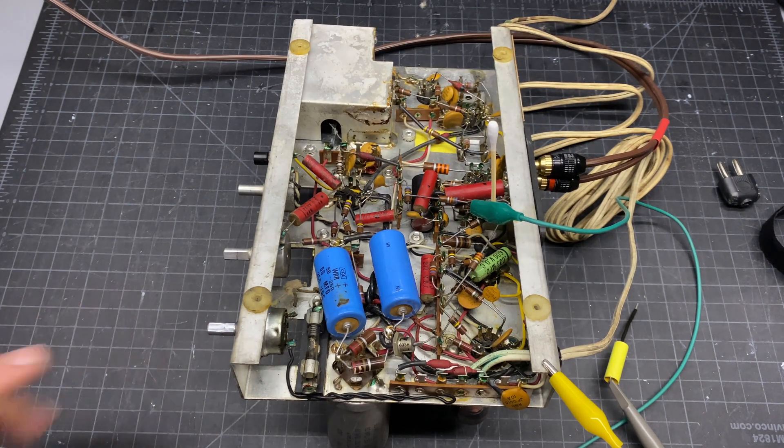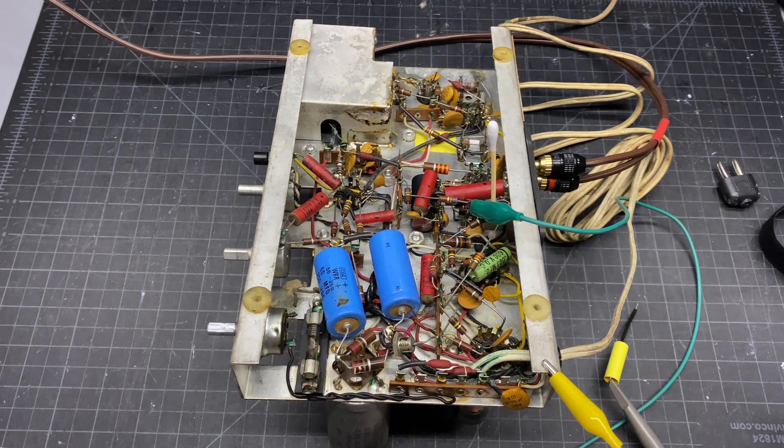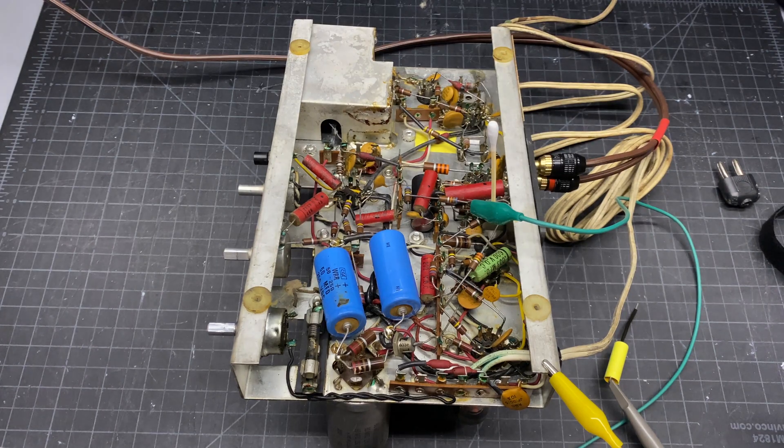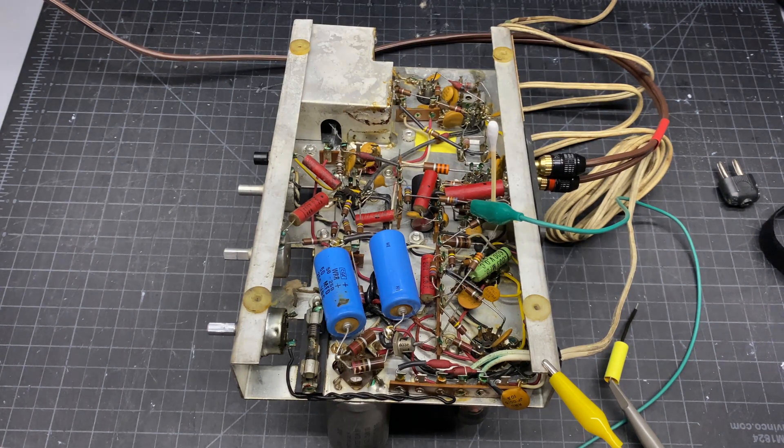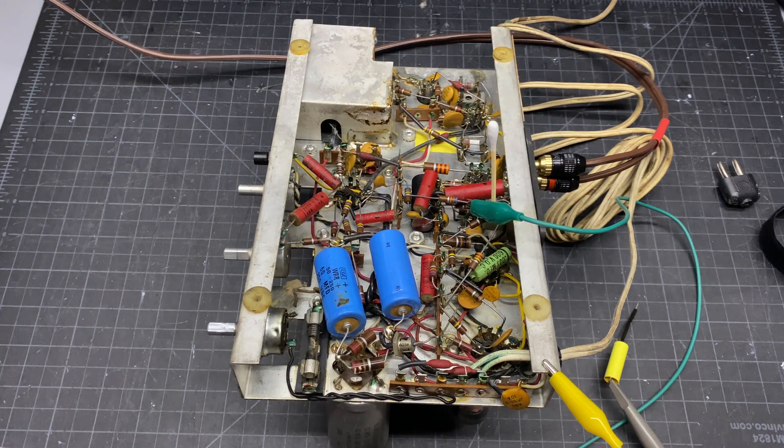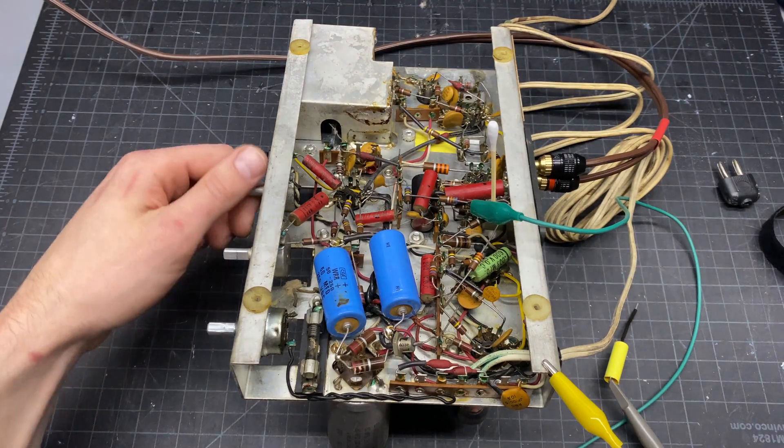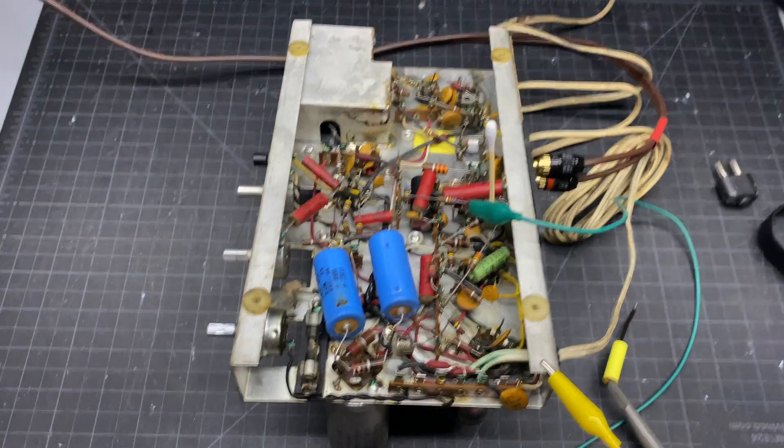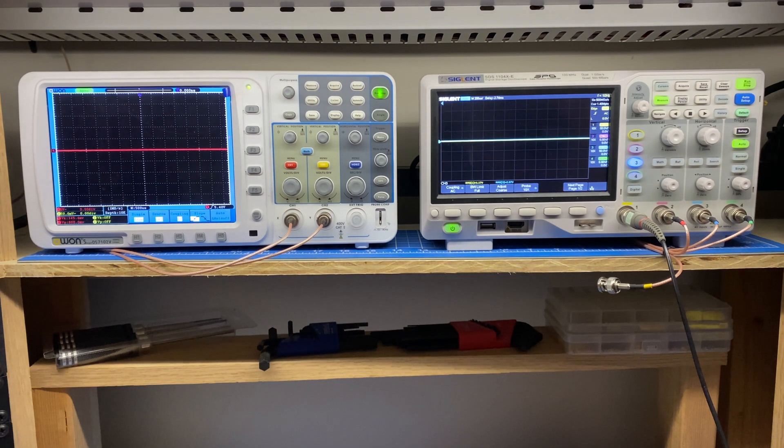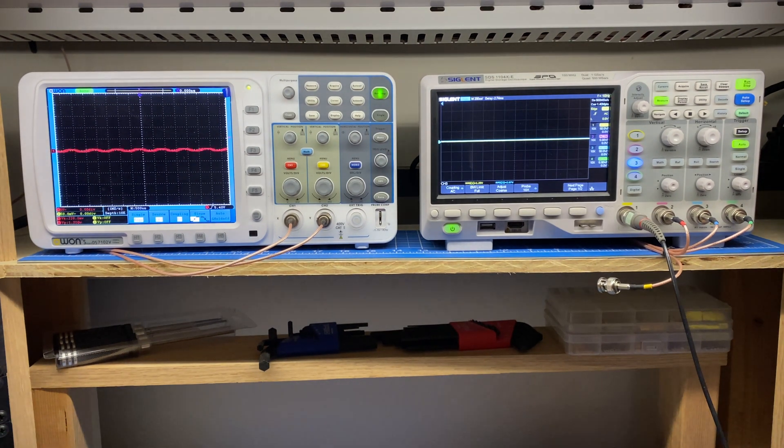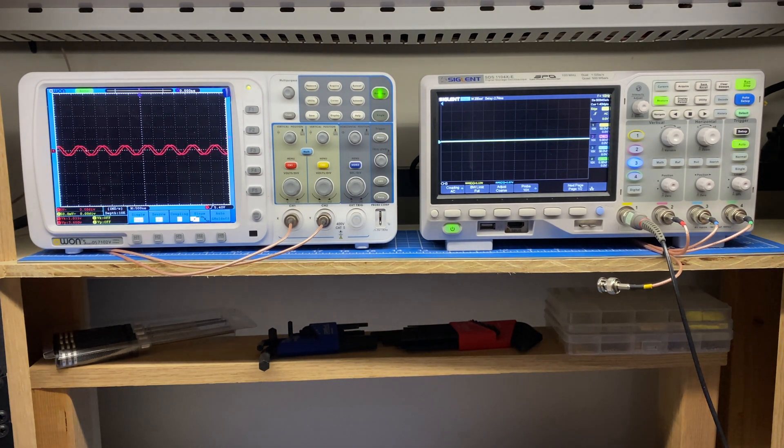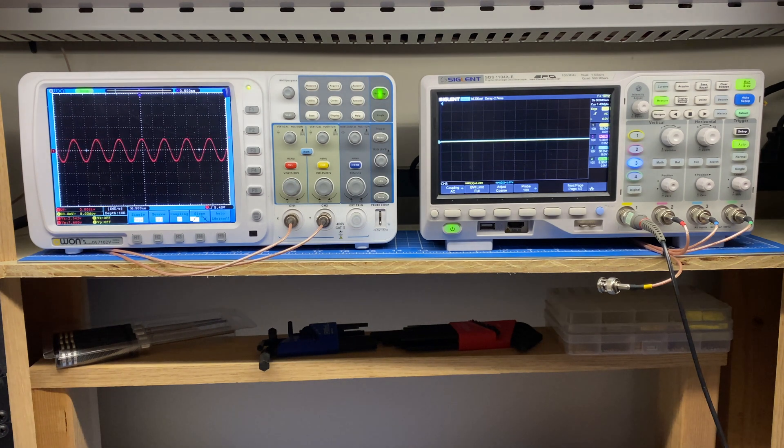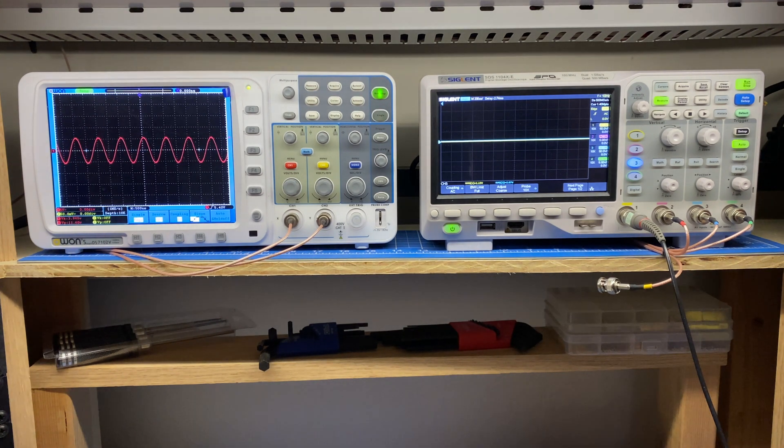So this is on right now. I've got a little bit of filament light on my dim bulb here. And I'm just going to start feeding a sine wave into the unit and turn up the volume. So let me raise it up to the scopes here. So I've got this loaded at 16 ohms.